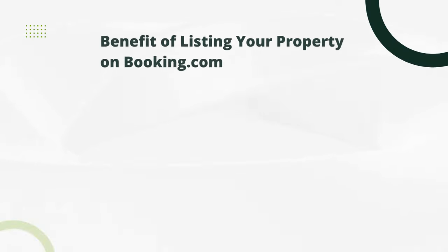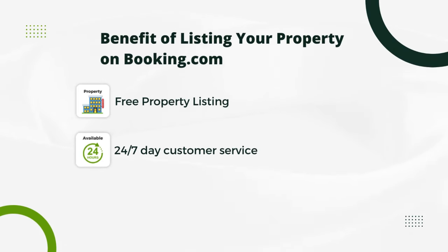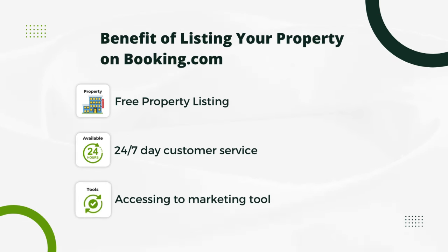Listing your property on Booking.com offers several benefits, including free property listing, 24-hour 7-day customer service, and access to marketing tools.